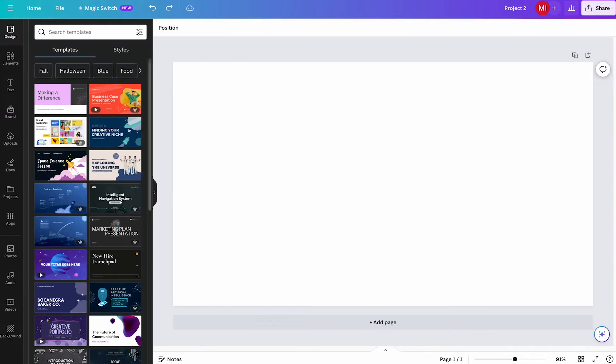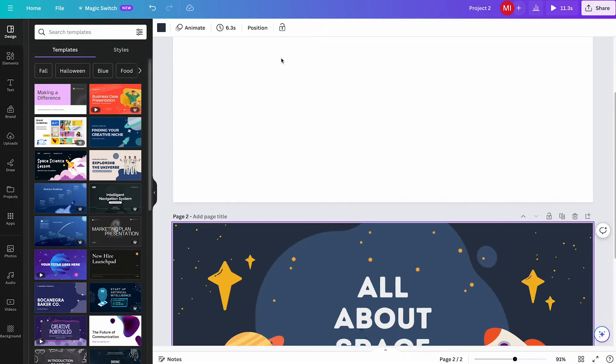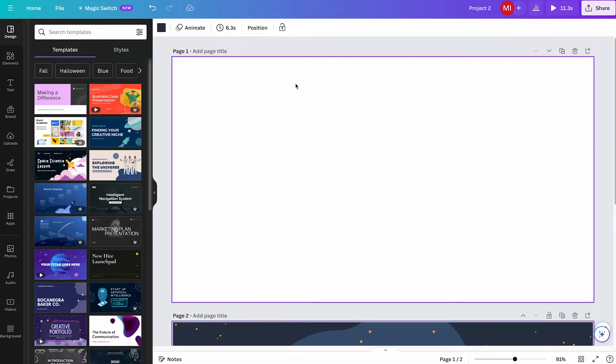And now simply press Command and V if you're on a Mac, or Ctrl and V if you're on a Windows PC to paste your page. And that's it, you're done! There is only one small little bug.